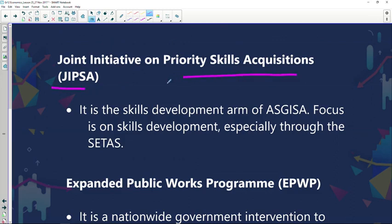We then move on to JIPSA — the Joint Initiative on Priority Skills Acquisition — another initiative focused on skills development, particularly through SETAs. This approach is commendable because through the SETA program, more internship programs have been created, giving young people the opportunity to gain experience. The job market had been requiring experience that young people didn't yet have, so this program helped incorporate them into the work environment.